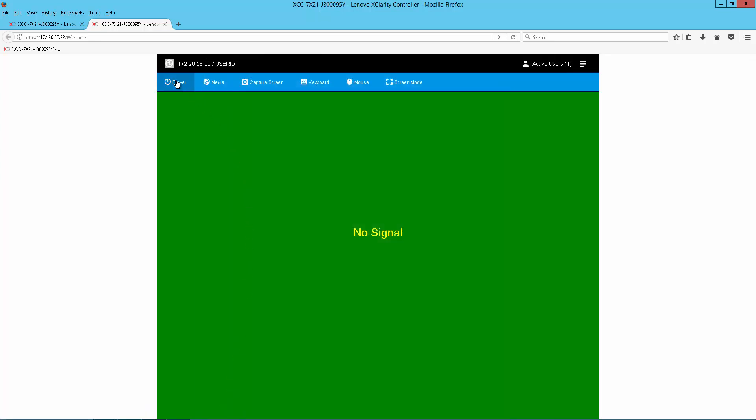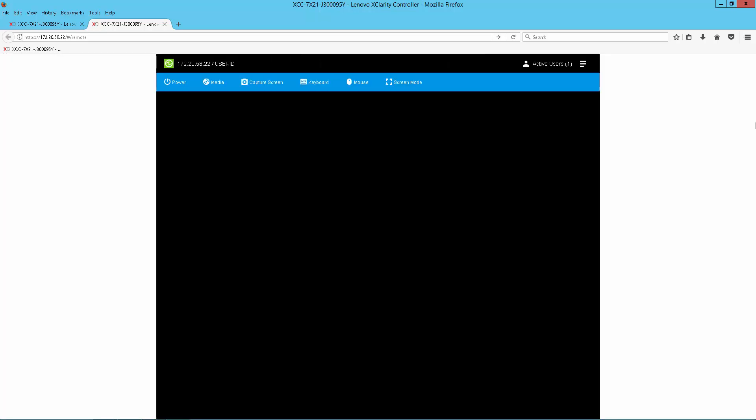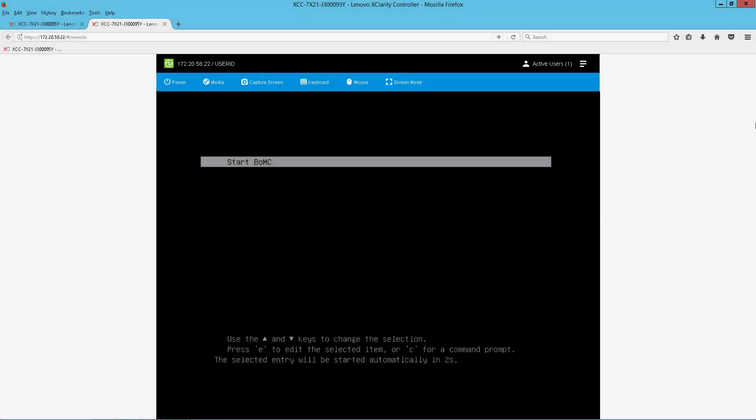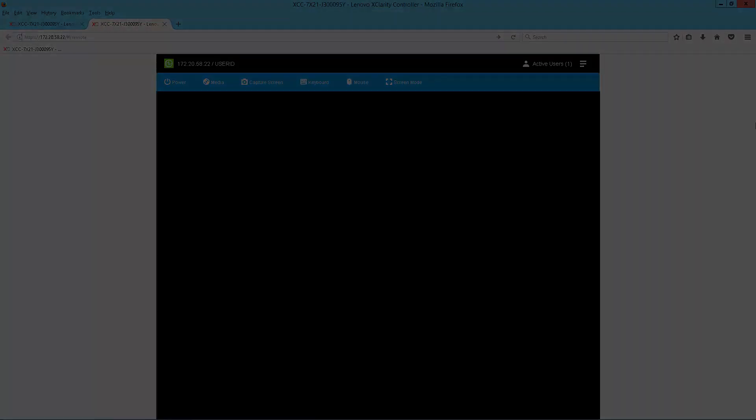And in this case, the server was powered off, so we're going to simply power it on from here. We have the CD-DVD device first in our boot order, so it recognizes the Bootable Media Creator image and boots to our Bootable Media Creator.